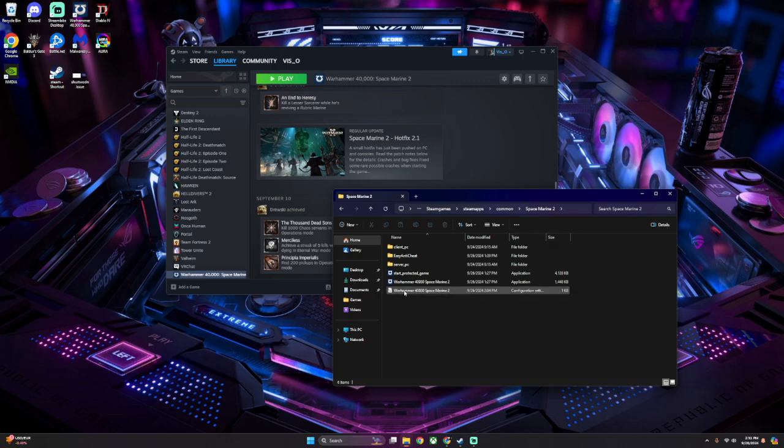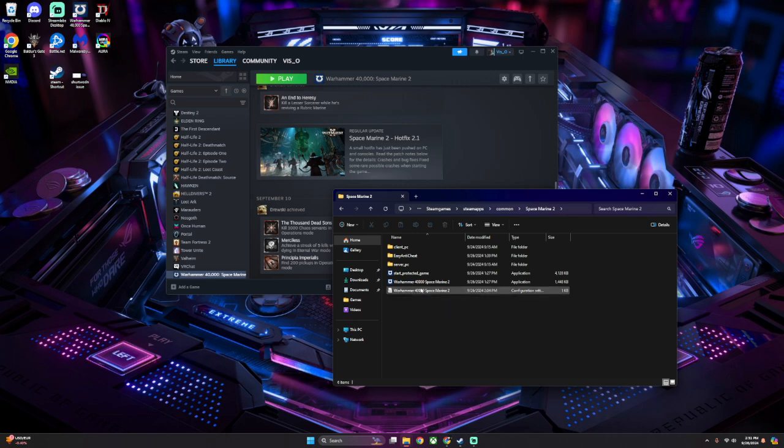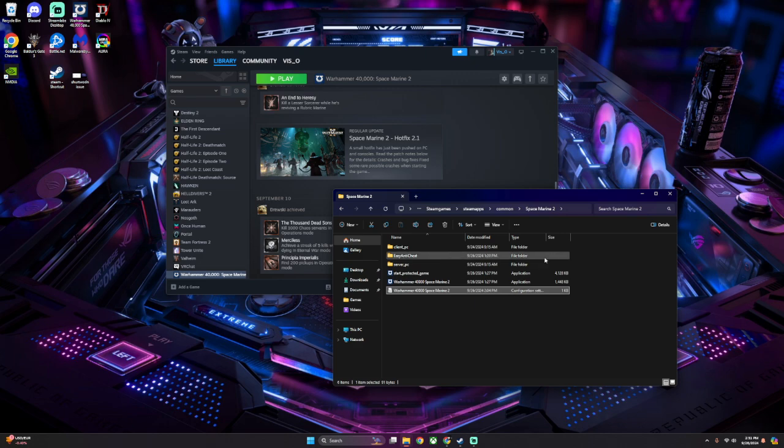WeMod gives you a bypass for Easy Anti-Cheat, and it replaces this file, or if you're using any sort of cheat at all, this is what you've got to delete. So just delete this. I've already done it, so no big deal. And then close this out.